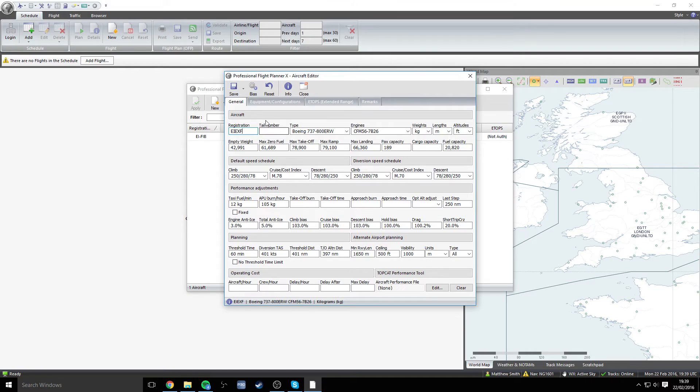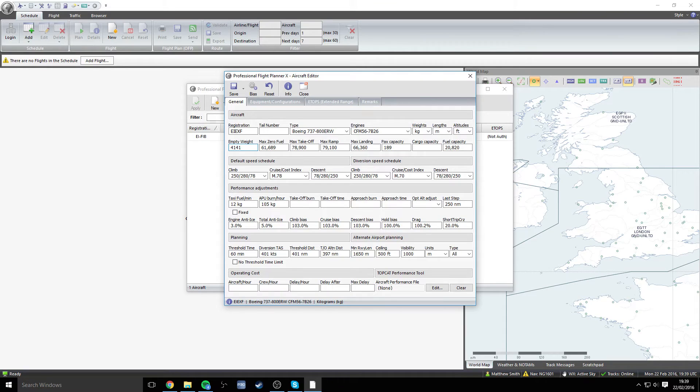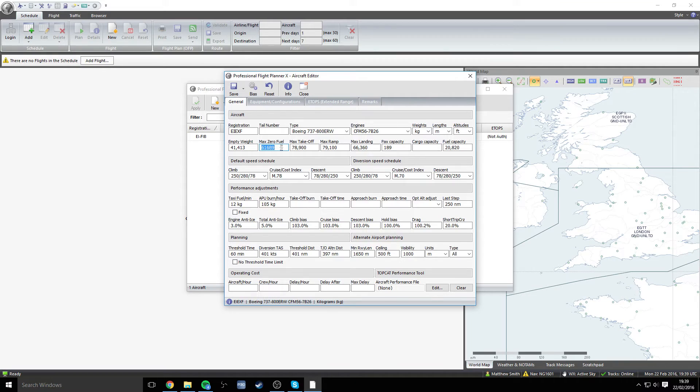The next thing that we need to be worrying about is the weights here. The empty weight is not 42,991, it's actually 41,413. So let me enter that now, 41,413 for the empty weight. The max zero fuel weight is 62,686.